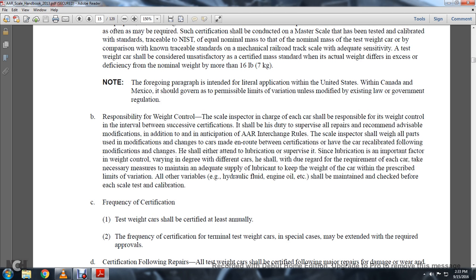Responsibility of weight control of the scale: an inspector in charge of each car shall be responsible for weight control between successive certifications. It shall be their duty to supervise all repairs, recommendations, modifications, and additions in anticipation of Association of American Railroad Interchange Rules. The scale inspector should weigh all parts modified or changed to the car and have it recalibrated following those changes. Lubrication is an important factor; the weight control varies in degree among different cars, and they shall regard the requirements of each individual car.